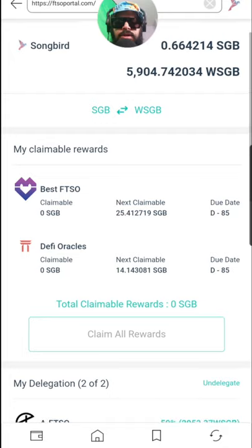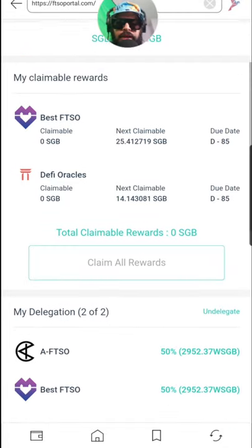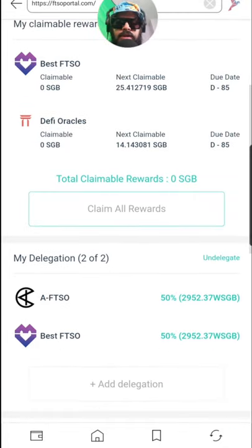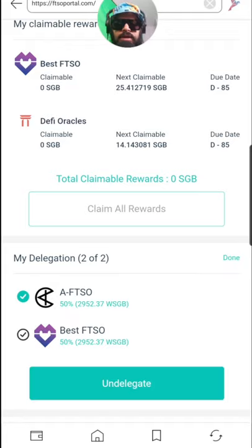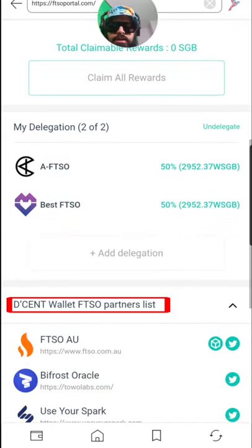You can check out your rewards here — if you have any claimable rewards, they will be here and you can claim them. You also have your delegations here, where you can undelegate.